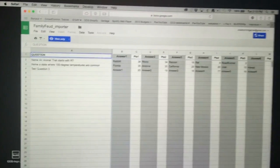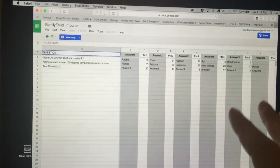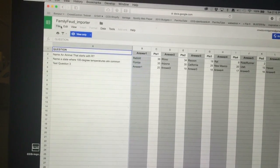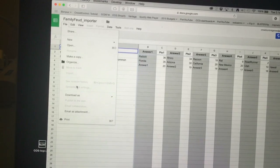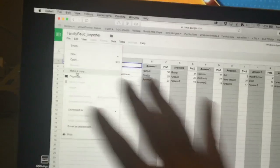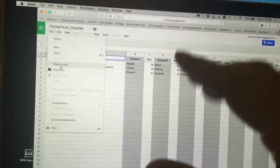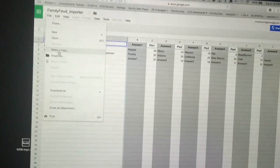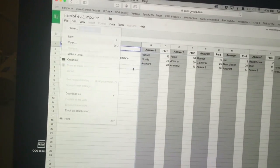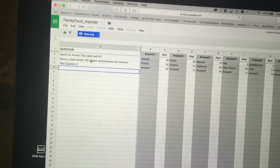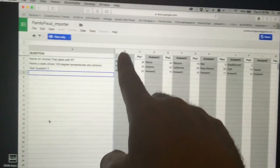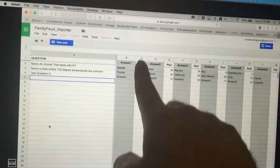This Google Doc is something we're going to try to maintain online. What you do is go to File, make a copy, and make your own version. Then you can edit it however you want — save it and import into Excel, or keep it in Google Docs. Type in all your questions and make sure you keep them in order.